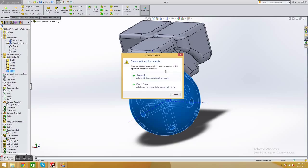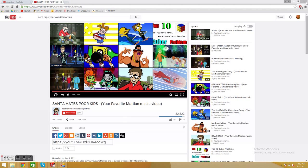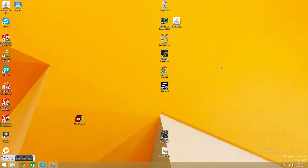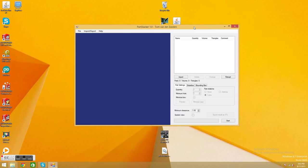So now we're going to close SOLIDWORKS. And now we're going to open a program called PartStacker. Instructions for how to download this are in the description. But basically it's invented by a guy named Tom Z. I don't know how to pronounce his name. But he's a brilliant puzzle builder and a brilliant programmer.